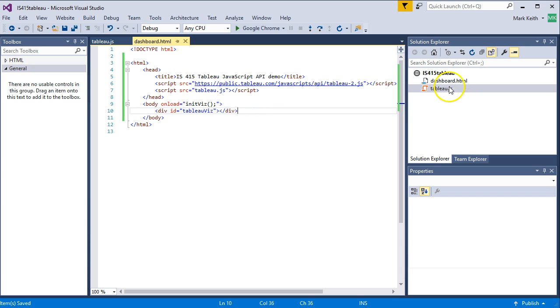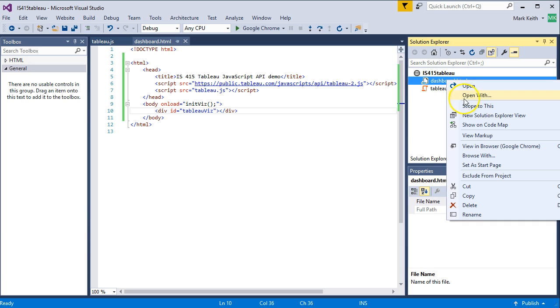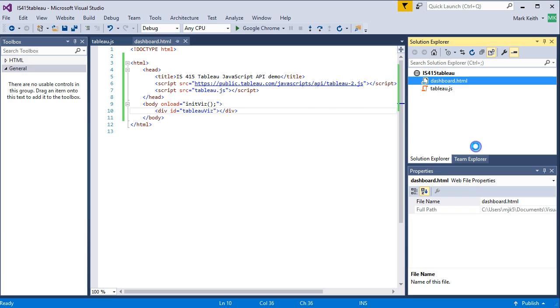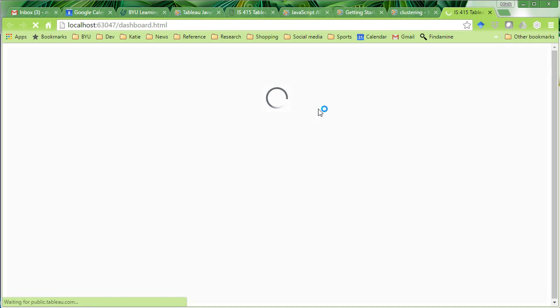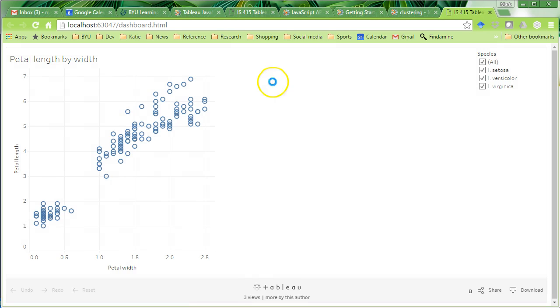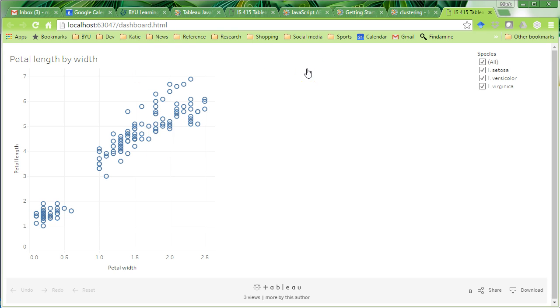All right. I'm going to view this in a web page. View in browser. Here we go. And now we have our visualization here in a web page. We'll see you next time.